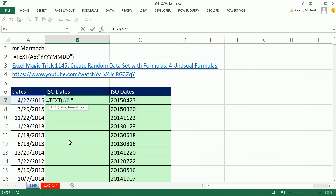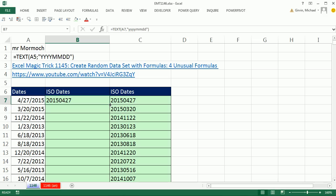show the whole year, one, two, three, four, then show month with a leading zero, two M's, and then day with a leading zero, two D's, and double quote, close parentheses, Control Enter.